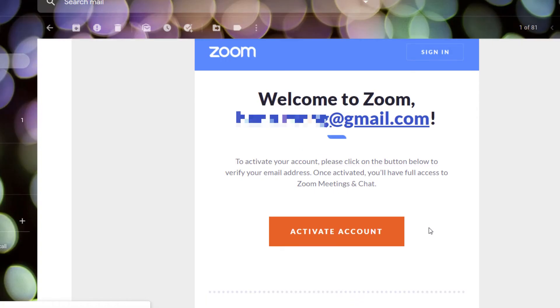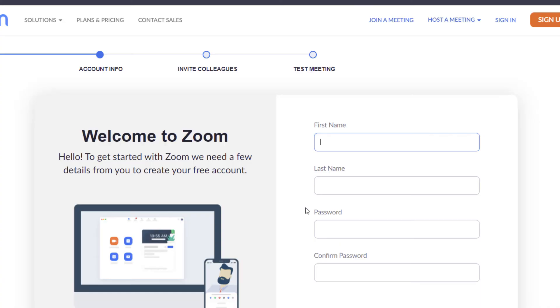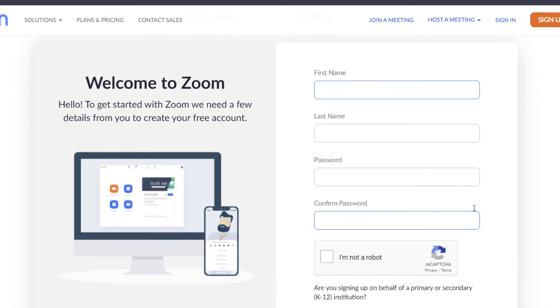When you log into your account, you'll see something like this. Just click activate. We can continue to fill in more information here.